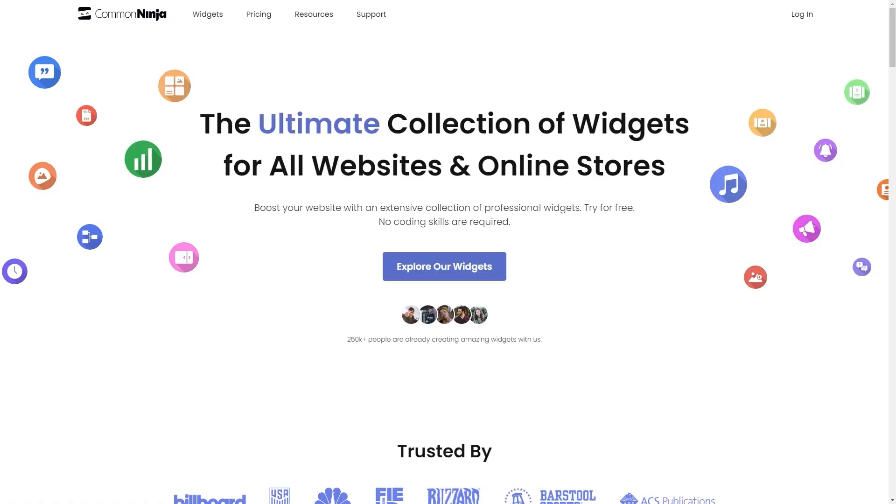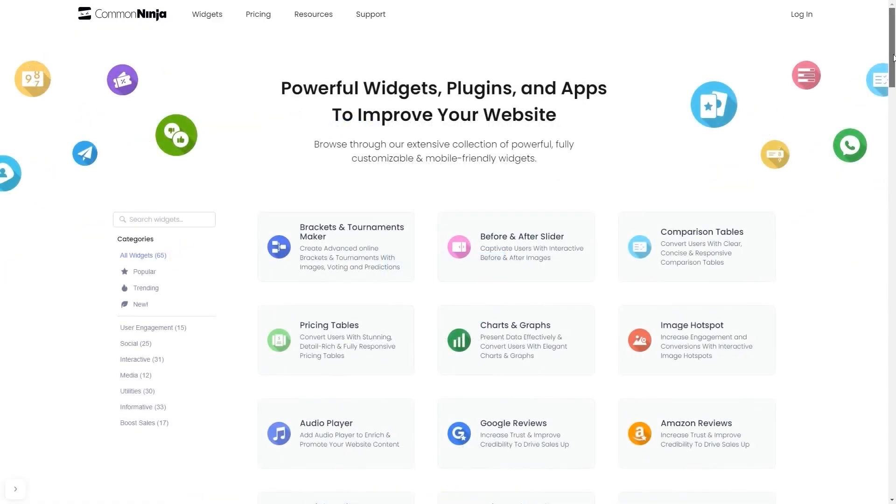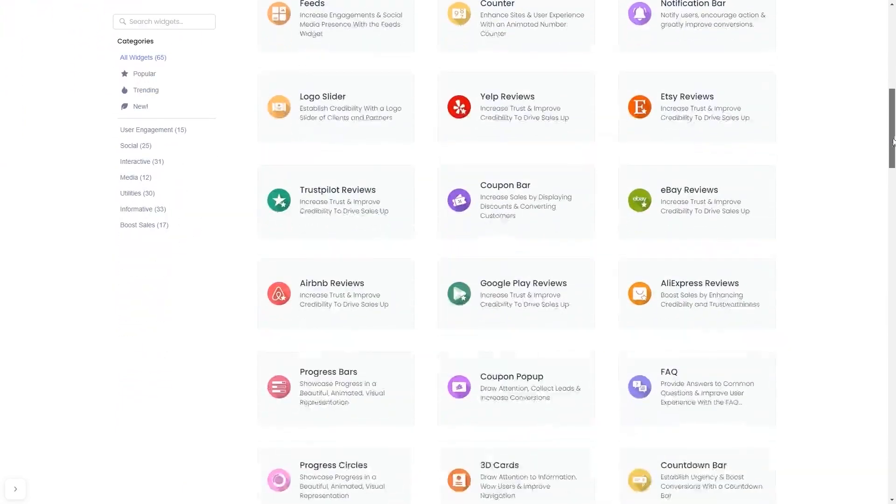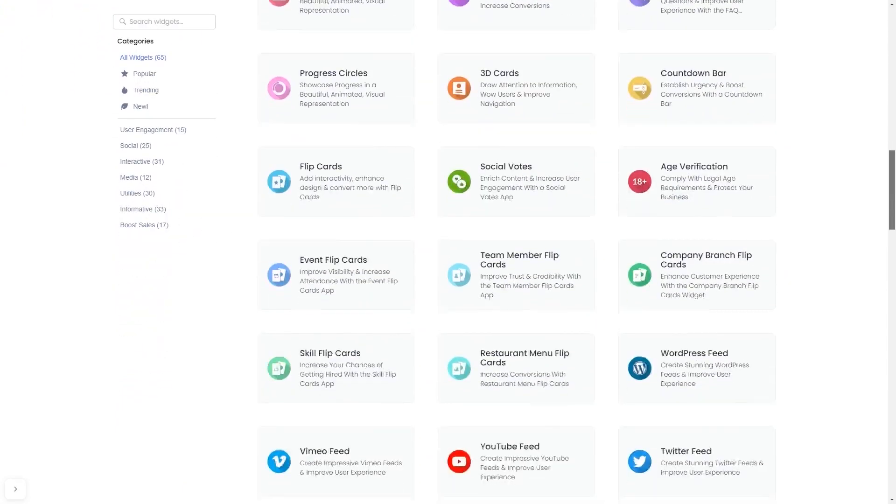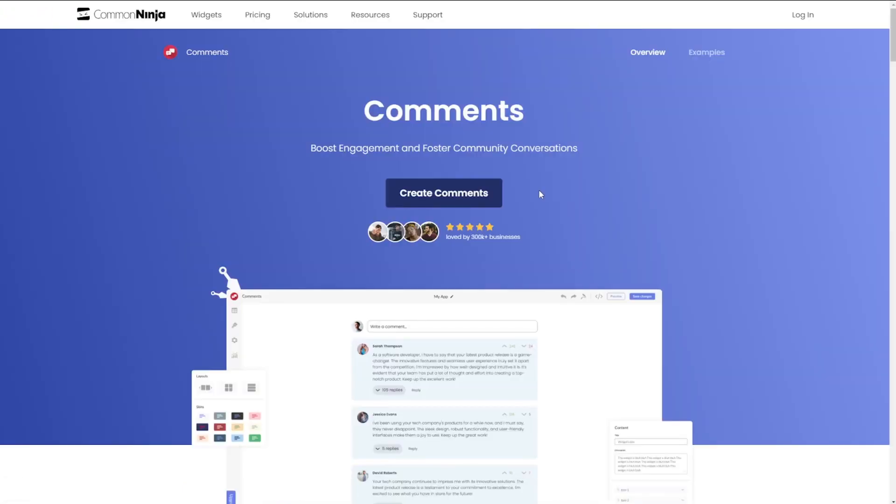To start, enter the Common Ninja website and choose your widget from a large collection of widgets. Once you've entered the widget page, click on the create button to enter the comments editor.